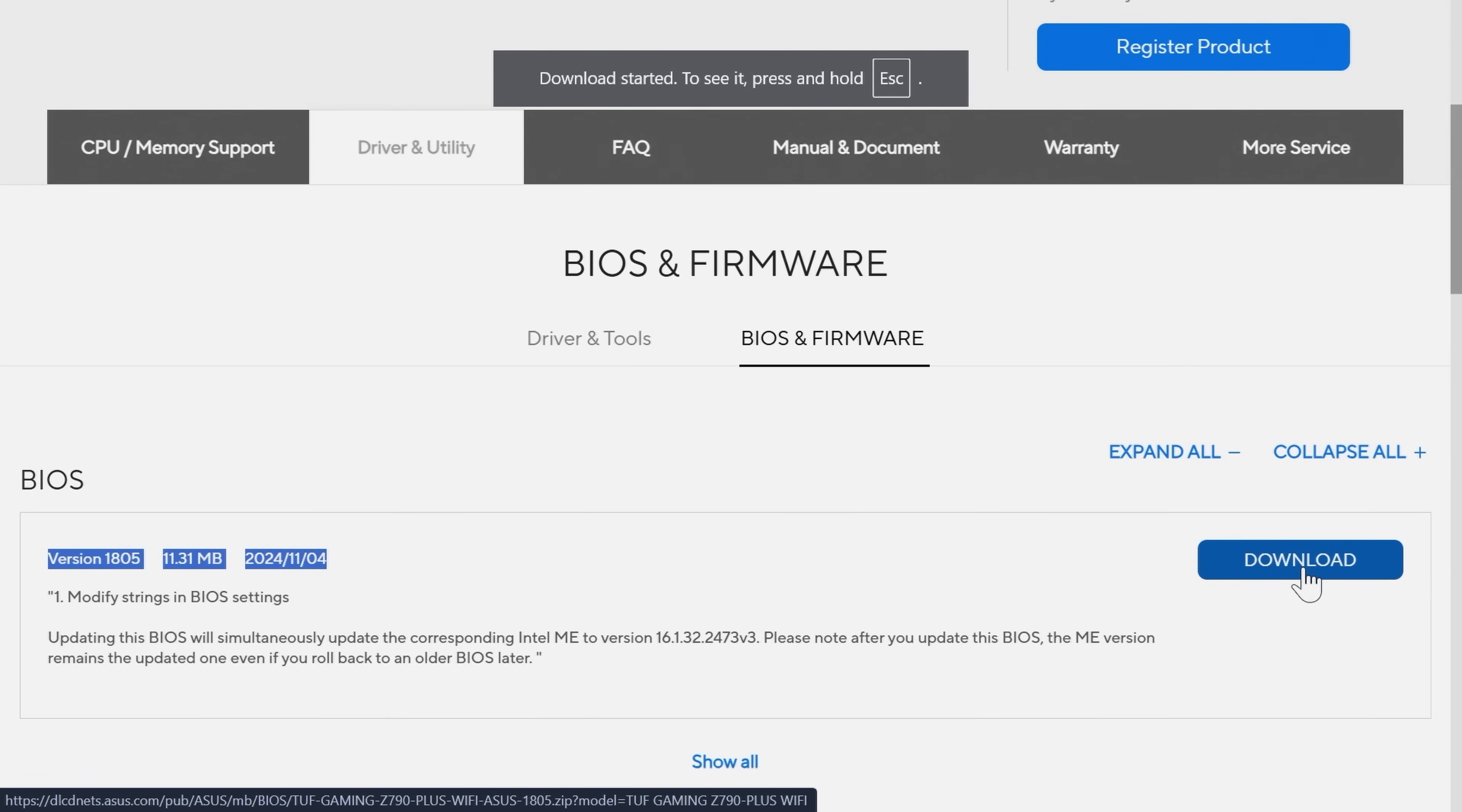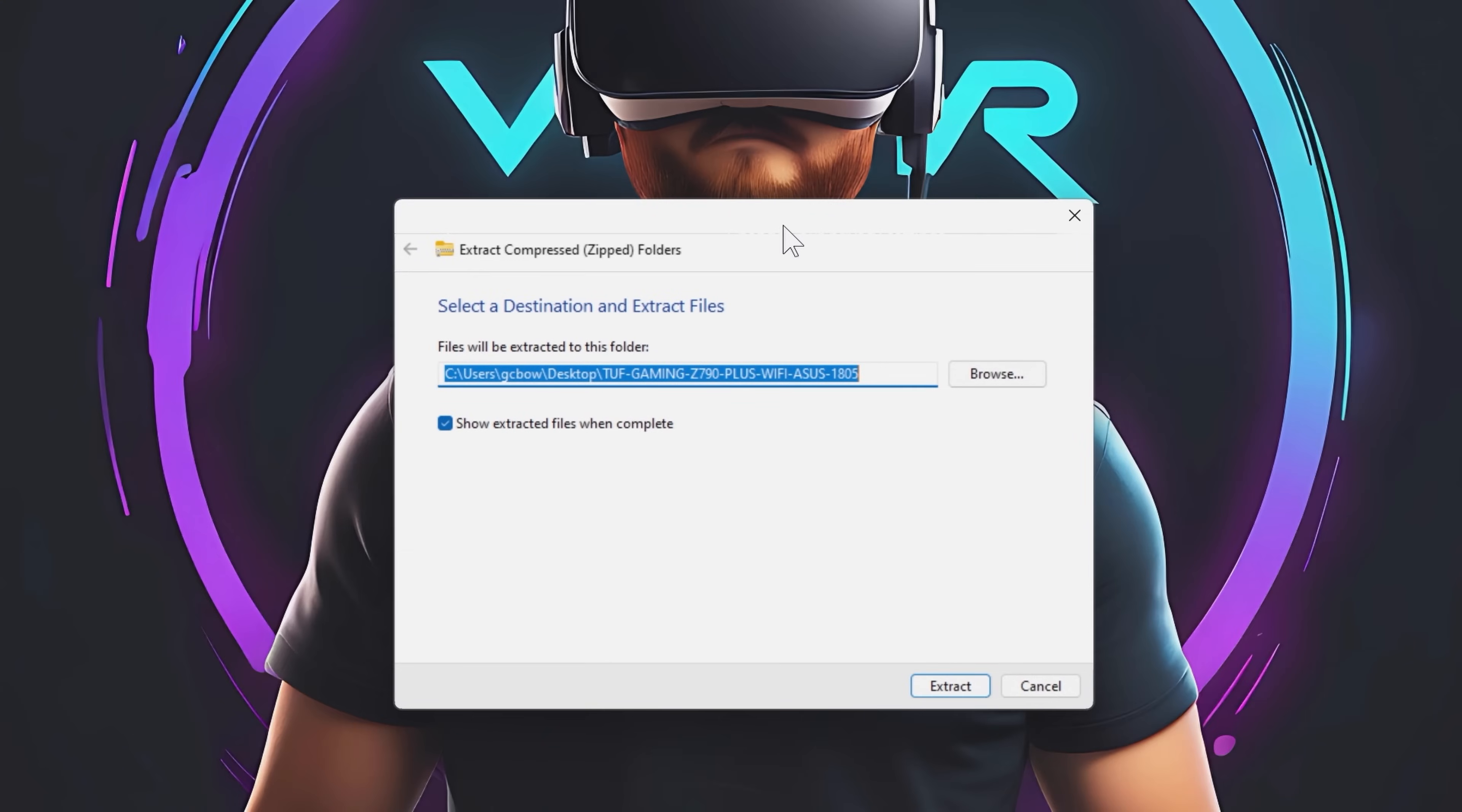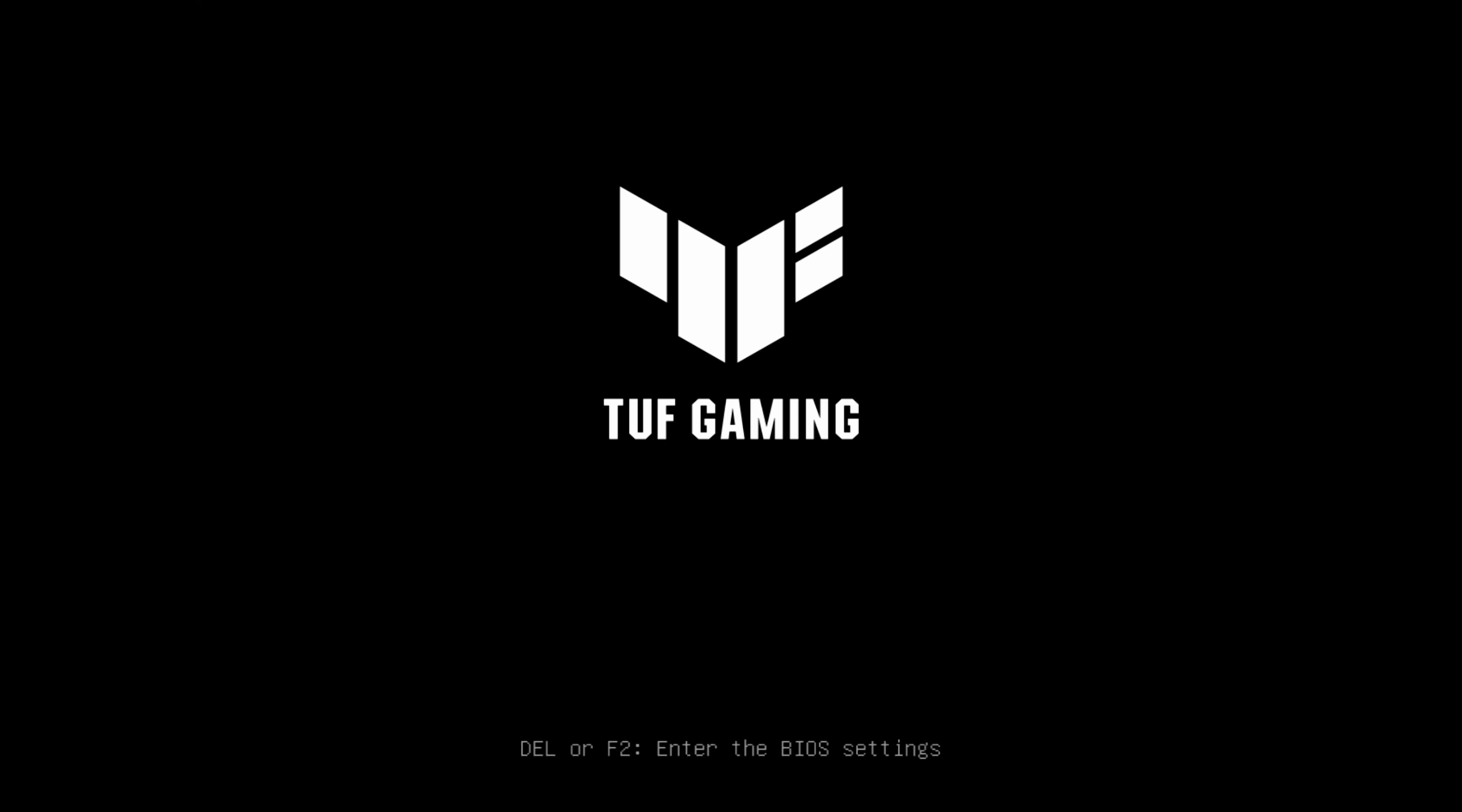First of all, we're going to download the file onto the desktop. When on the desktop, you can see we're just going to have the zipped file here and we're going to extract that and create a new folder and name that folder Update 1805. I'm going to extract it. I'm going to click on the BIOS renamer and you'll see that the TUF Gaming will then change to a TGZ file, and that's the file then ready to deploy onto the motherboard.